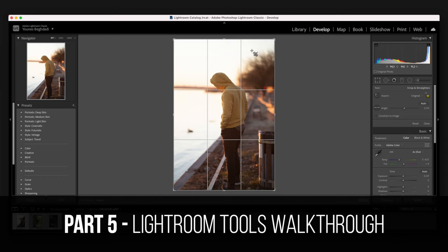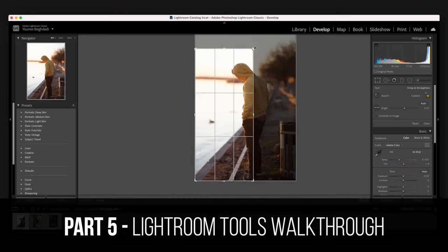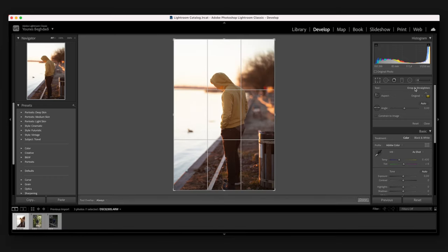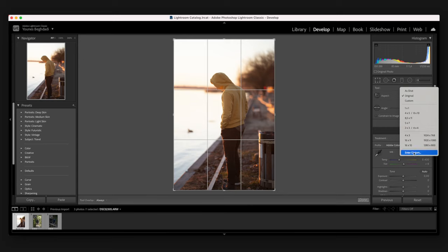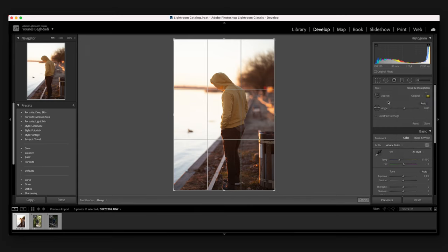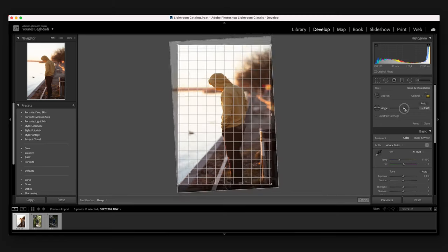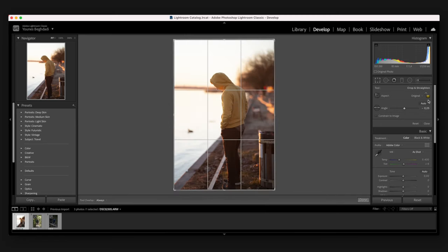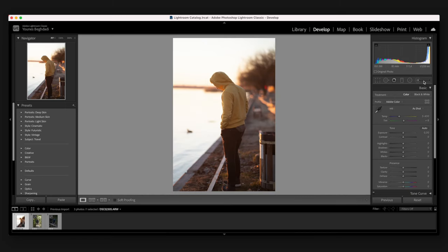The first tool in the editing panel is the crop tool. Here you can crop your image to whatever aspect ratio you want. You can select from different aspect ratio templates or create your own custom aspect ratio. You can also edit the angle here, and a really cool feature is the auto angle function — just click it and it's going to automatically level out the image for you.